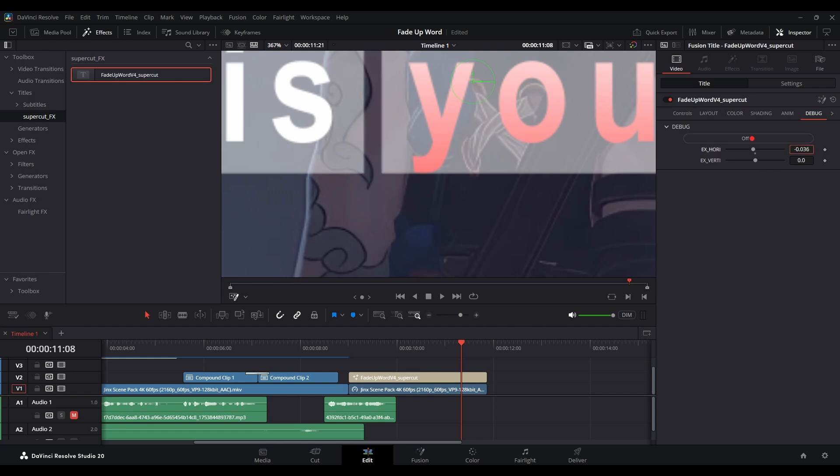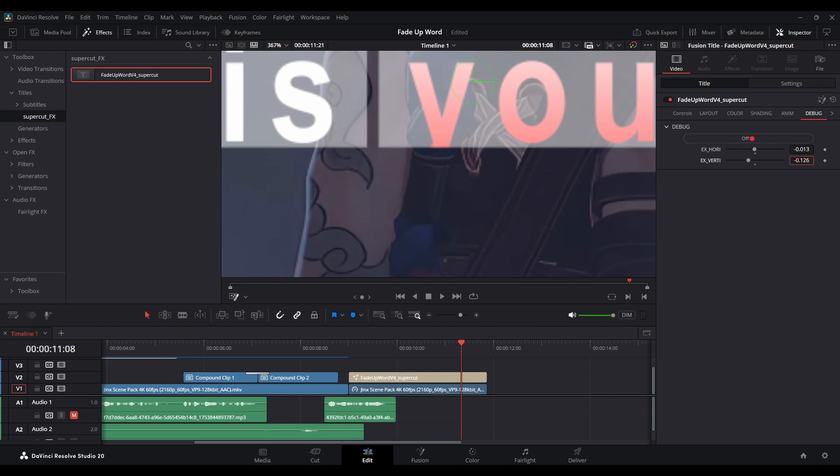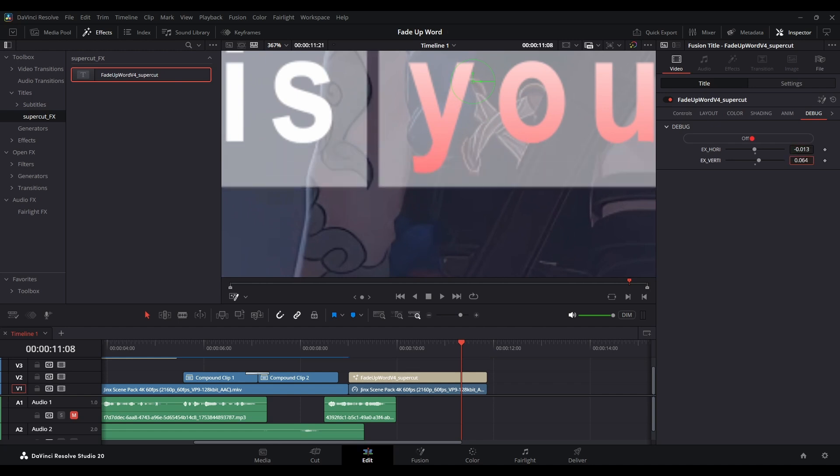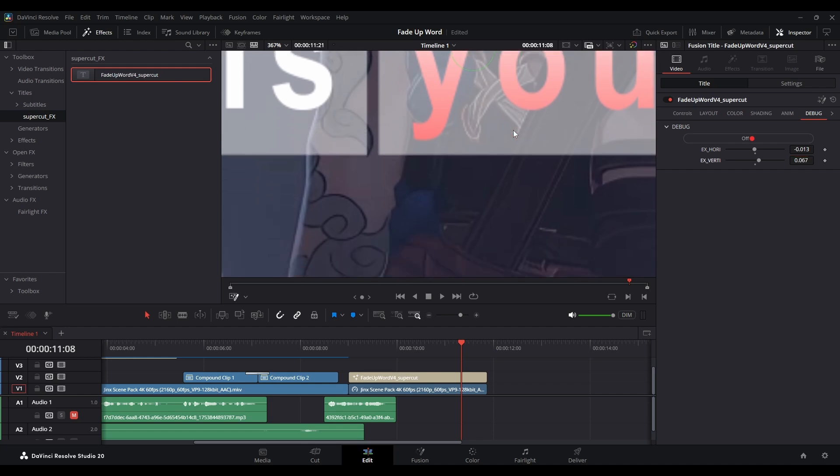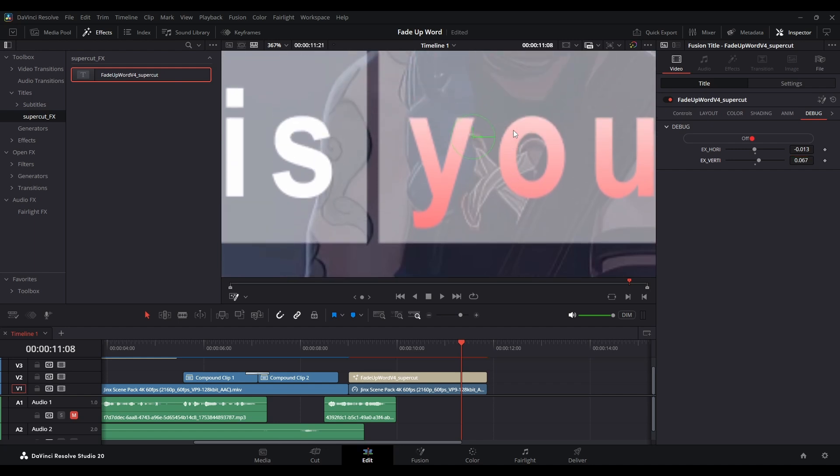You can see my Y right here will crop if I decrease the Extend Vertical right. Just adjust until your text fits in the box, then turn it off.